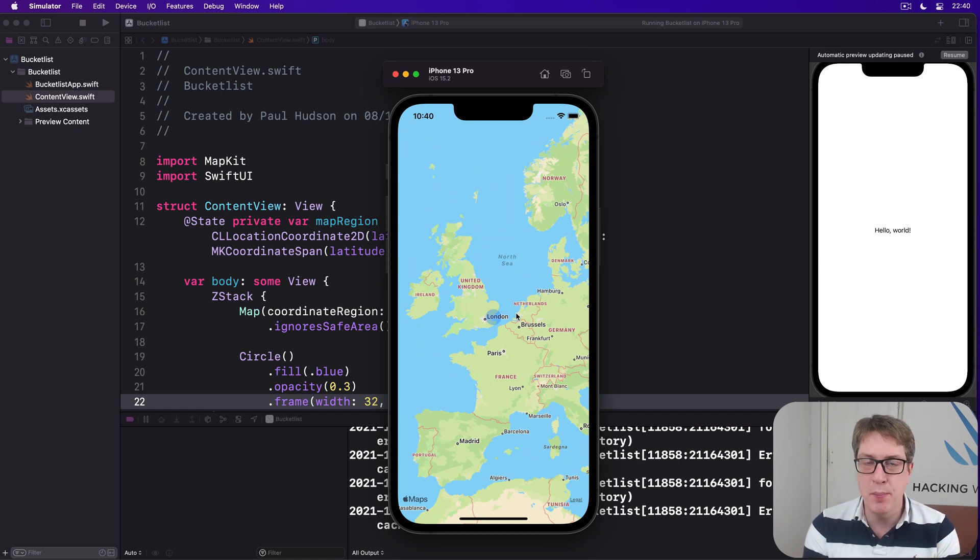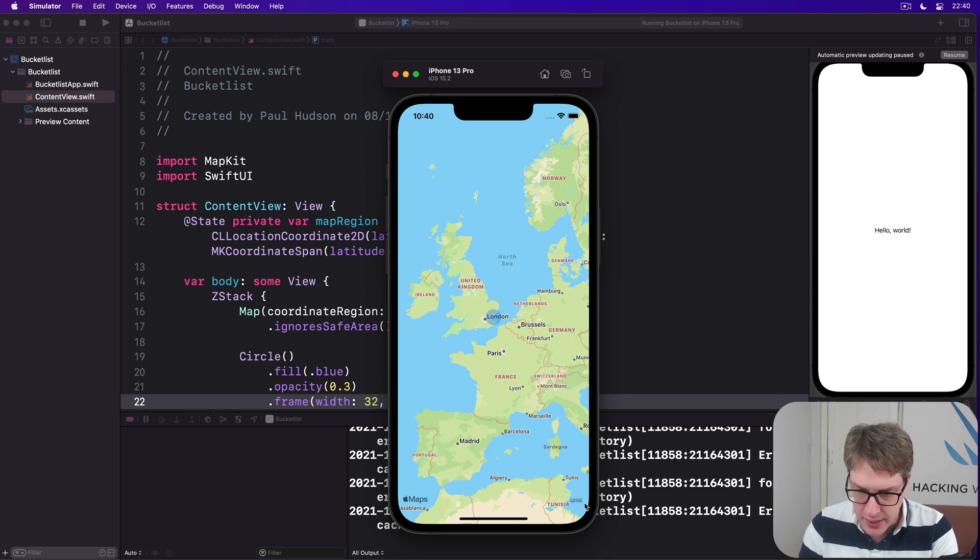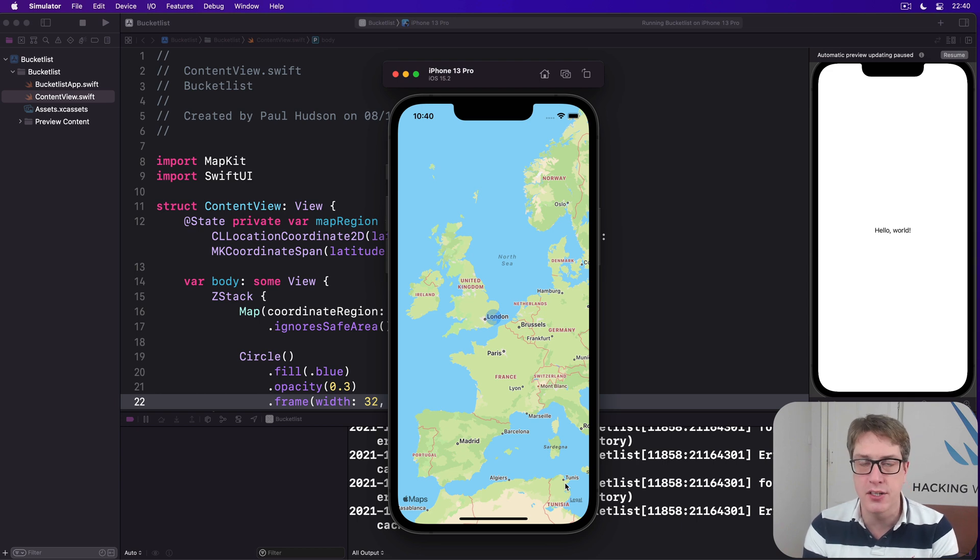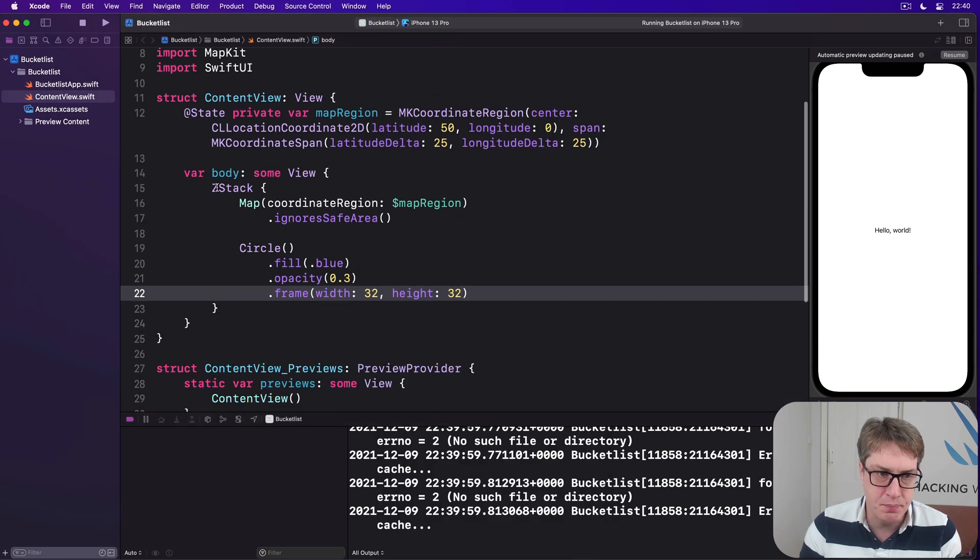Now all this work by itself isn't terribly interesting, so the next step is to add a button down here in the bottom right where legal is currently, or tune is perhaps. They'll let us add placemarks to the map. And we're already inside a Z stack right here.